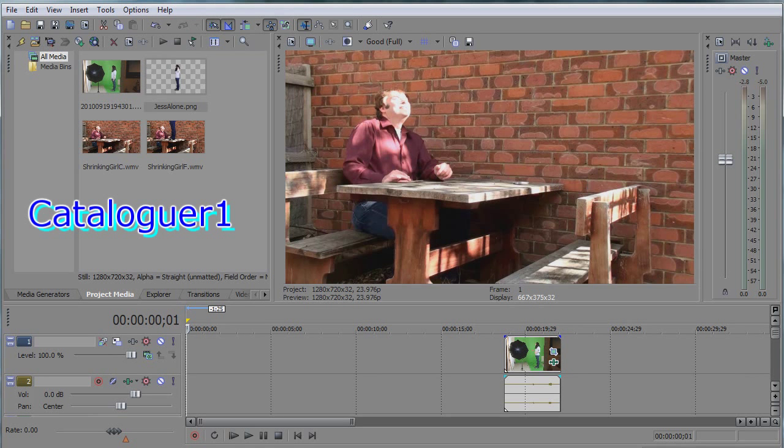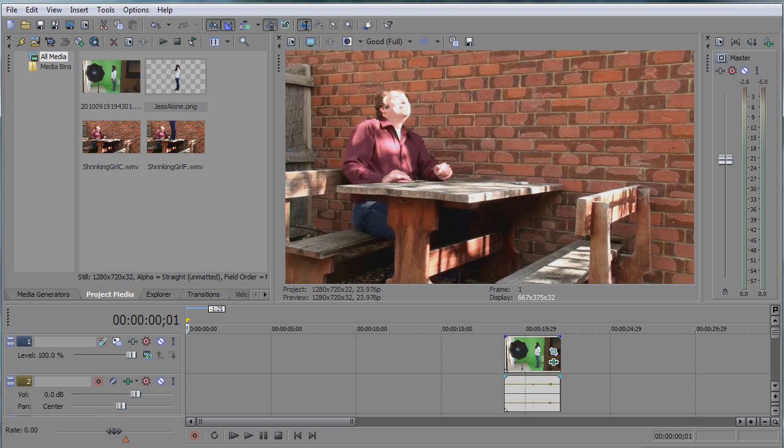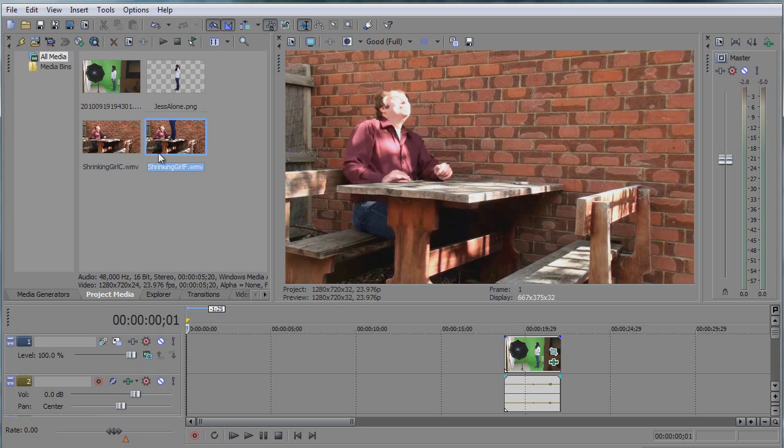Good day! A viewer requested a tutorial on how to shrink a woman, such as a scene he saw in my anniversary video.